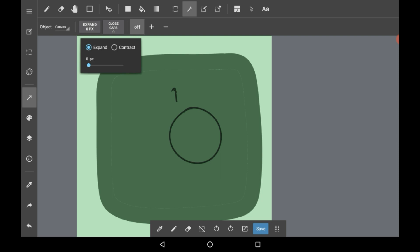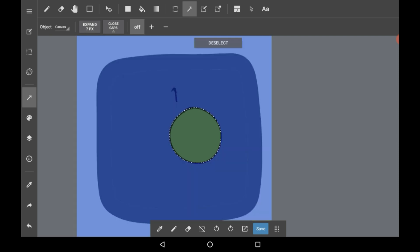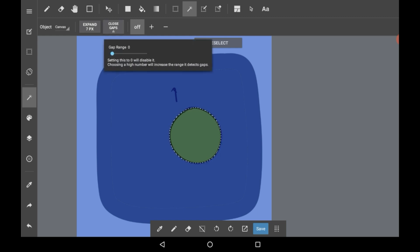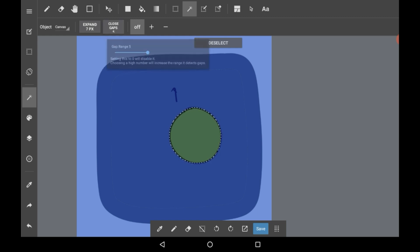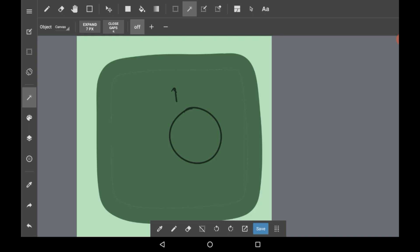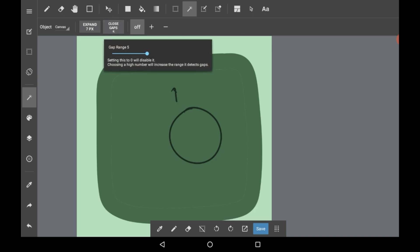Here we have Expand, which is self-explanatory. If you click on an area, it will expand past that for however much you choose. This detects gaps, so if you have a space which isn't completely closed, it can detect a gap for you.